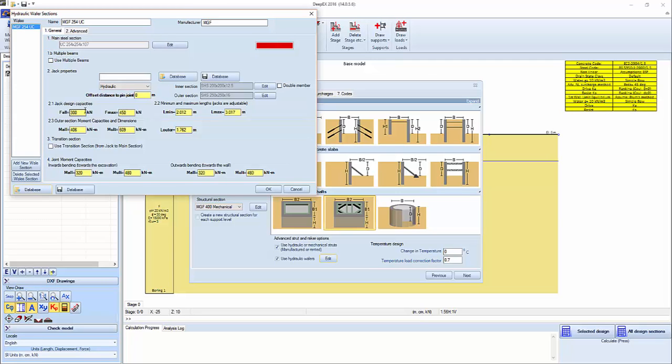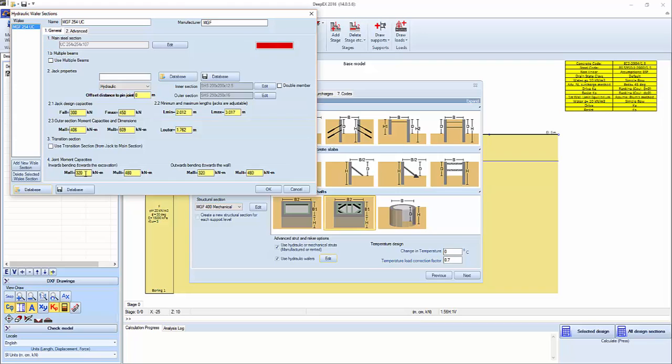The jack design properties include an allowable strength, axial force, and an ultimate. A minimum and a maximum length. Specified allowable moments for the outer hydraulic section and ultimate, and the length of the outer section. We also have joint moment capacities for inwards bending, allowable and ultimate, and outwards bending.